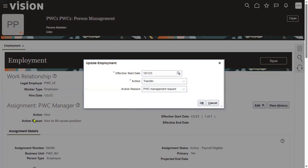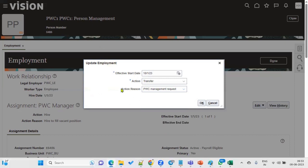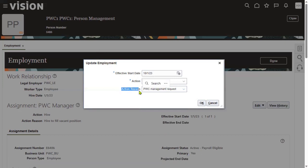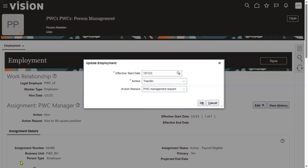Action reasons are not only in Transfer — we can find them in hiring, global transfer, termination, location creation, job creation — everywhere, wherever we configure tasks. This is just to capture additional information: what is the reason why you are performing this particular action or activity? It's used to capture that for future reference purposes.